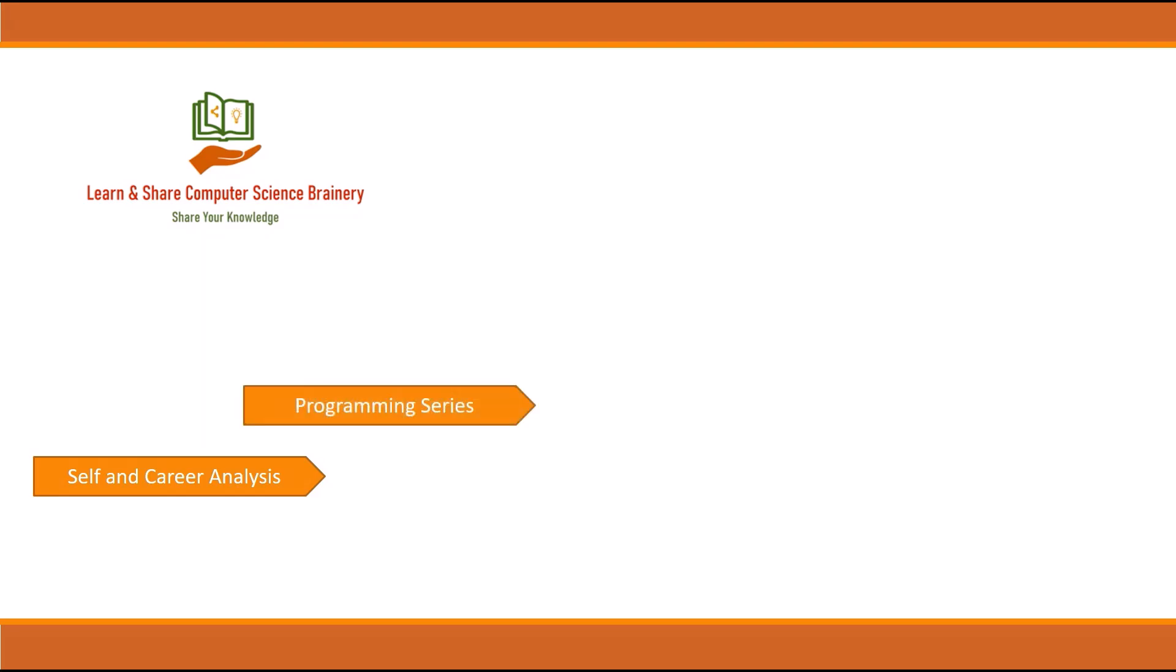Hello viewers, so far we have covered a few topics in our channel. I'll give a recap of those topics. I've done videos on career and self-analysis, then started a series on PHP application development, and later a detailed series on Python programming.